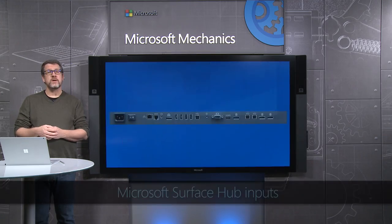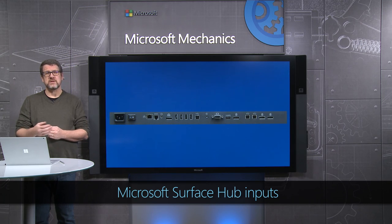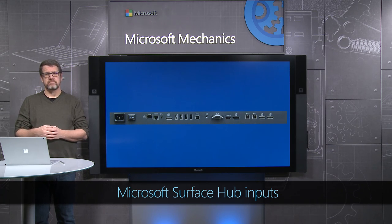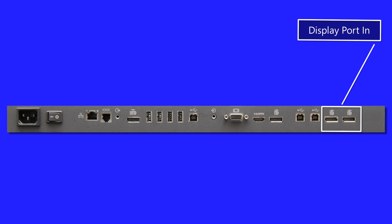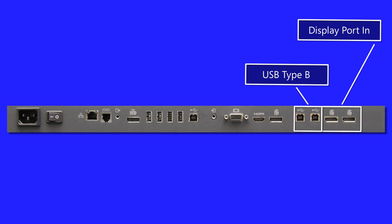We also make it easy for you to connect your own device to the Surface Hub. Along the bottom of the device are our inputs. If you desire to drive the Surface Hub permanently with your own computer, you can connect using the DisplayPort and USB inputs. For more typical use,